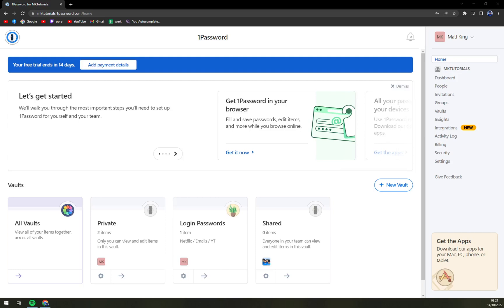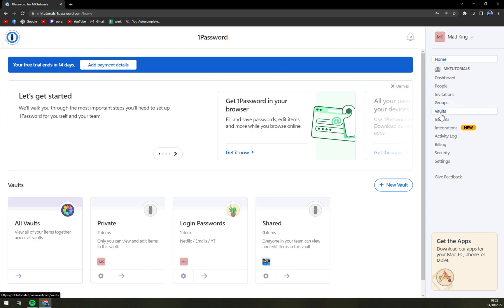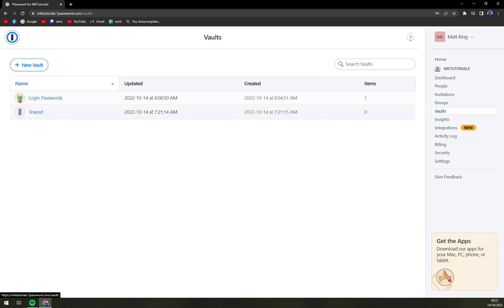Hello guys, my name is Matthew and in today's video I'm going to show you how you can add a login into OnePassword. So first of all, we need to log in obviously into our OnePassword account and then go straight to Vault which is on the right side of our screen.